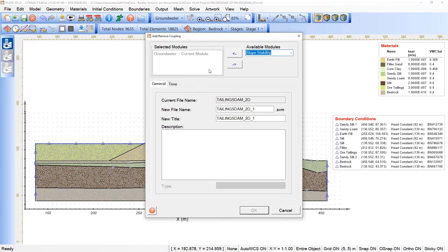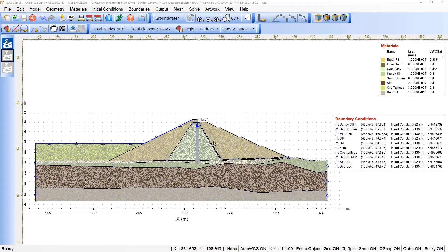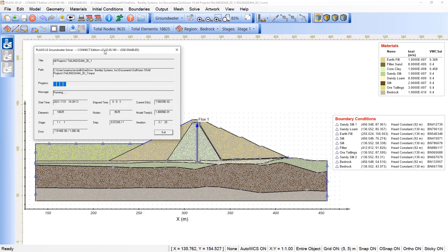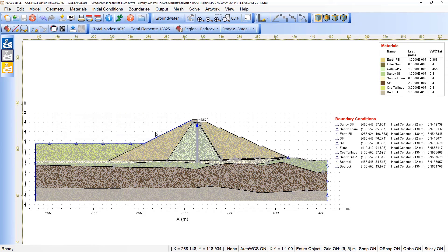We can now return to the model and include Slope Stability, click OK, and the model will first run the groundwater analysis before slope stability is included. We can see under the Plexus LE Groundwater Solver that processing is completed — we can see the message in the log, then click Exit.